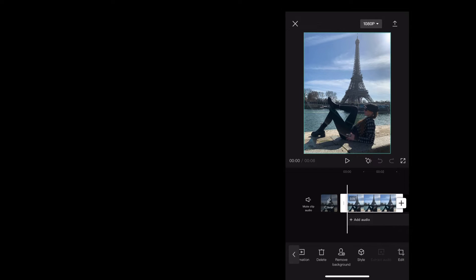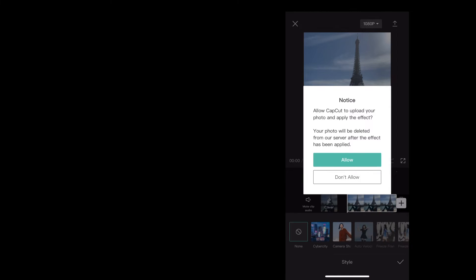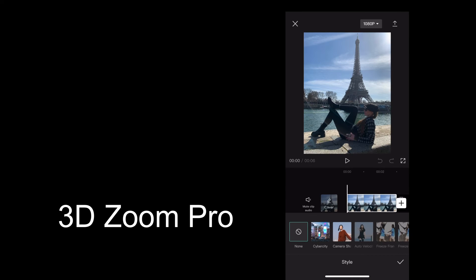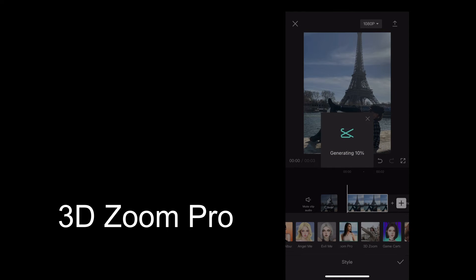Now tap Style. CapCut will ask you to allow it to be uploaded to its server, so just tap allow. Scroll along to the 3D Zoom Pro and tap that.